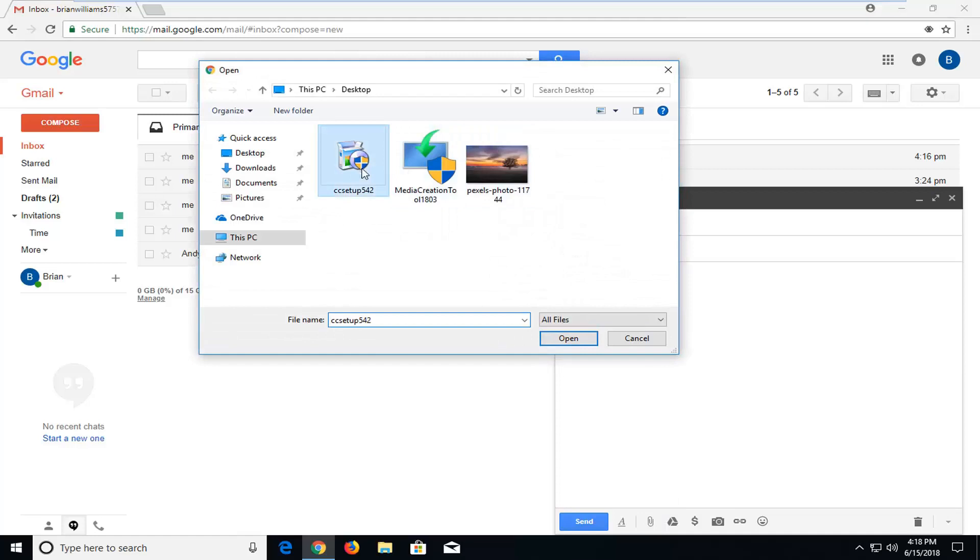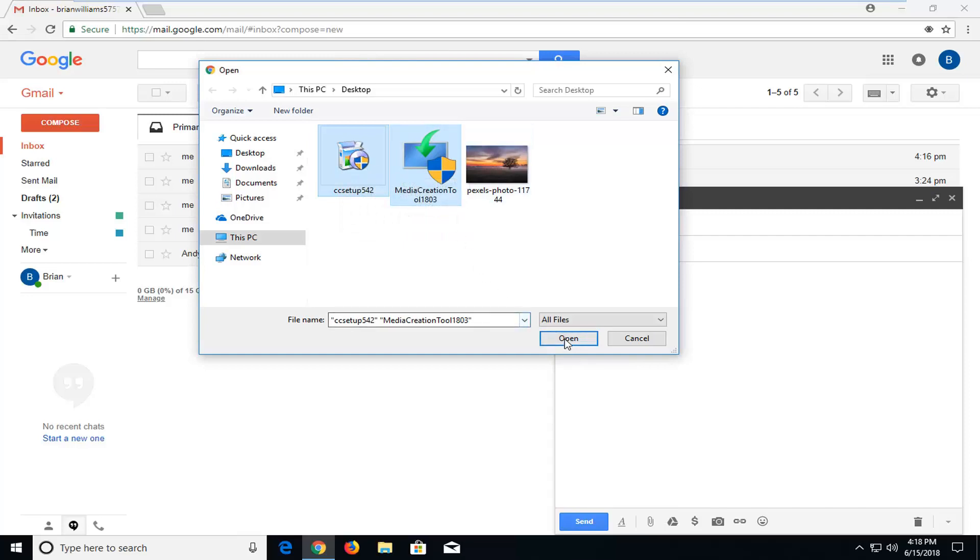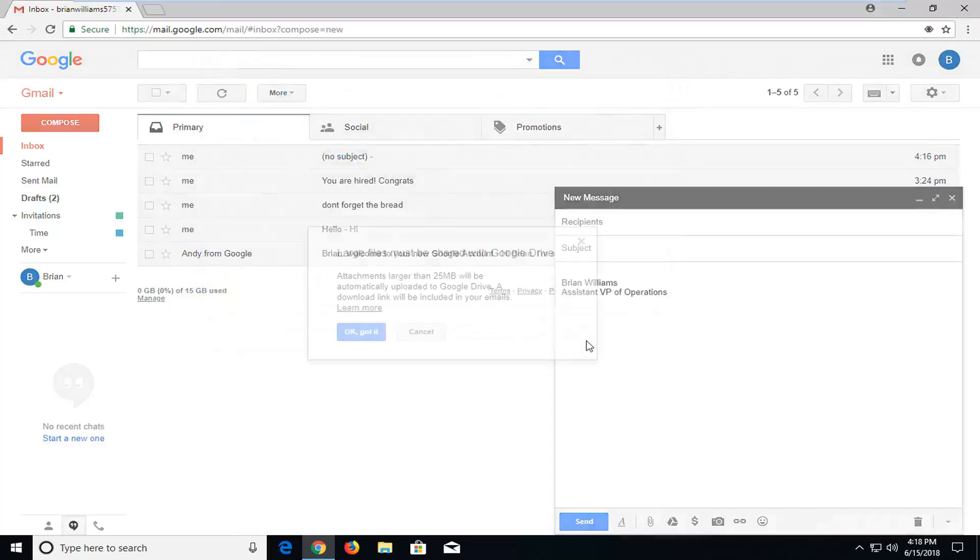Now I have two files here on my desktop. I'm just going to drag over both of them. Or you could do control A and just select both of them one at a time. Click on OK to attach them.